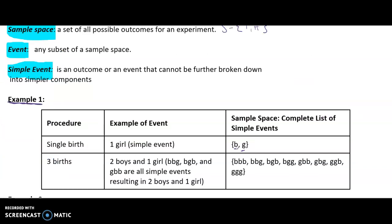Event and simple event can be demonstrated using example one. We have a procedure of a single birth. An example of an event in the procedure of a single birth would be one girl — that's considered a simple event because there's no way you can break it down any further. The sample space or complete list of events for a single birth would be boy or girl.